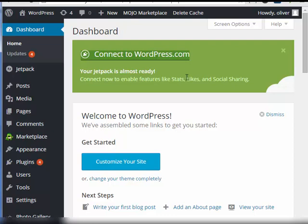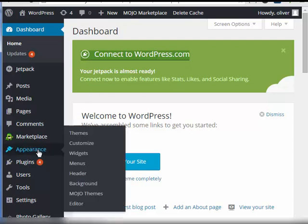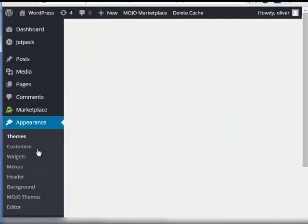First, go to your dashboard. Then go to appearance. Click it. Then go to editor.